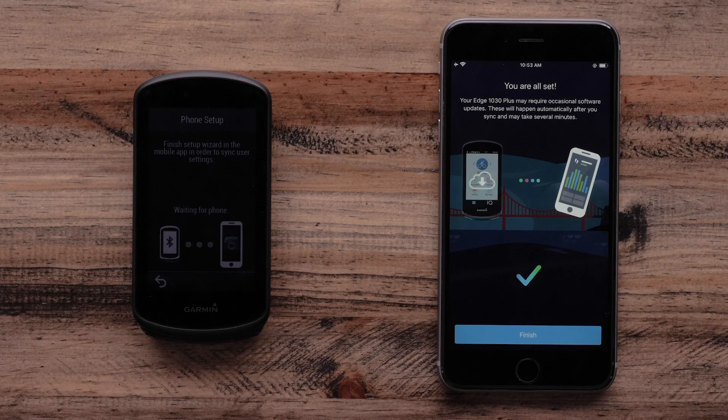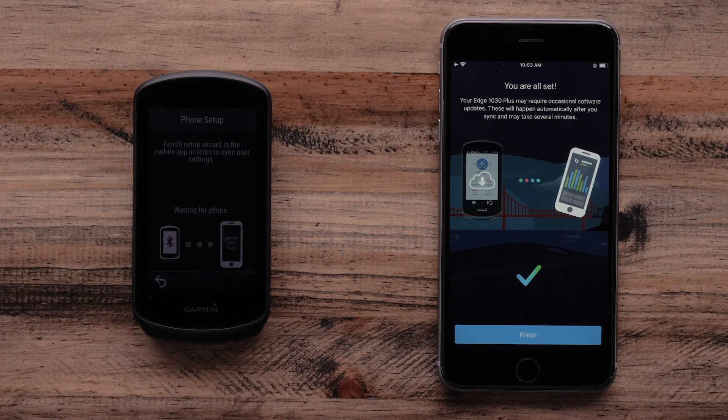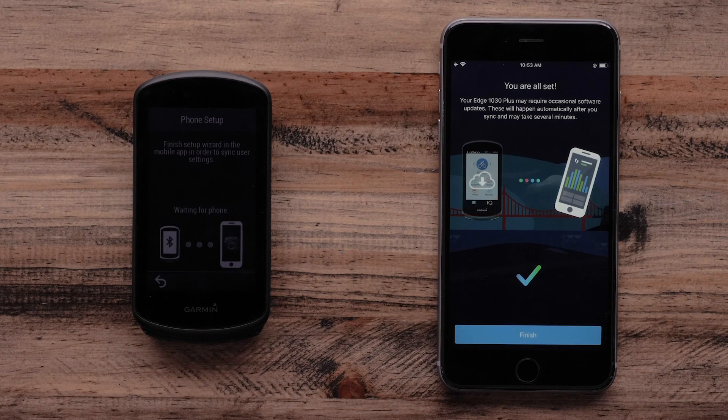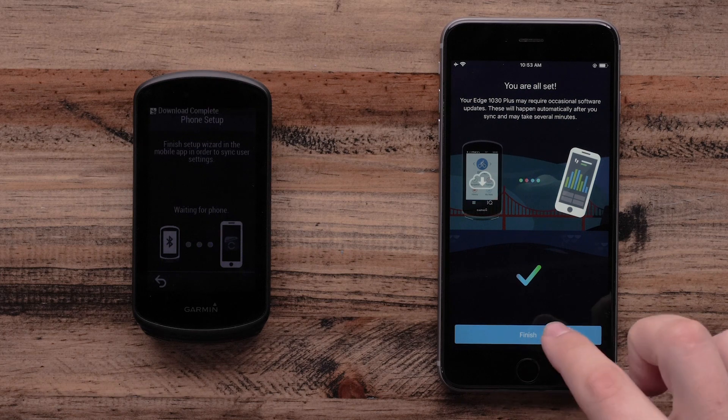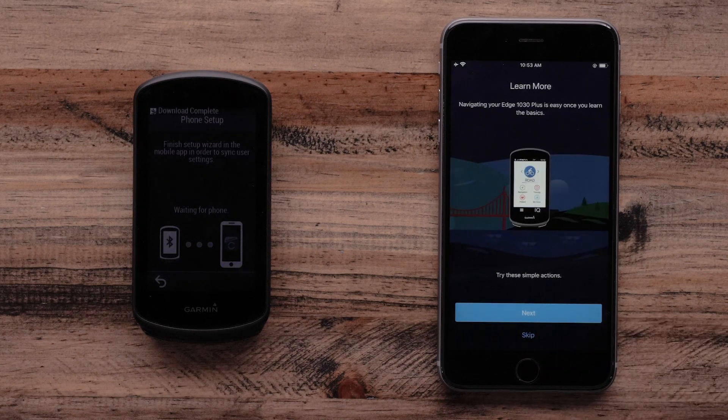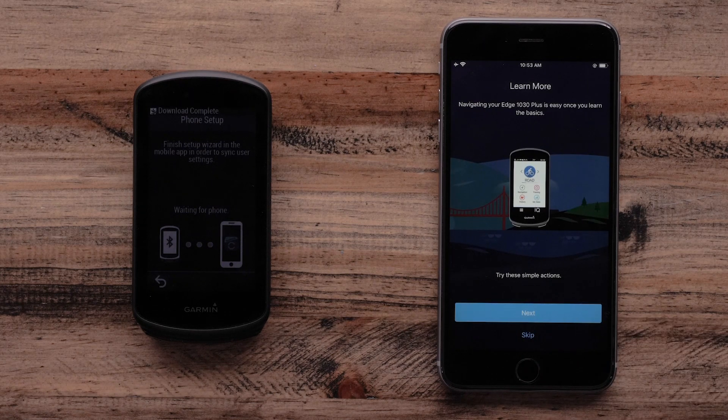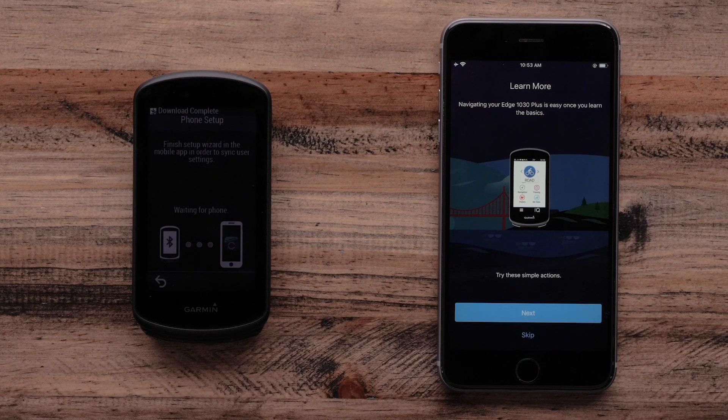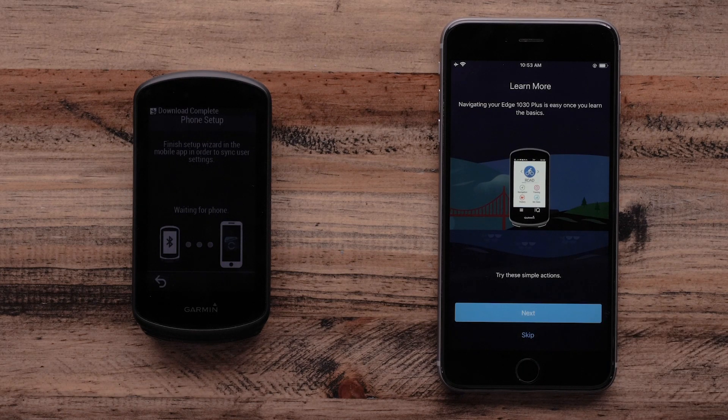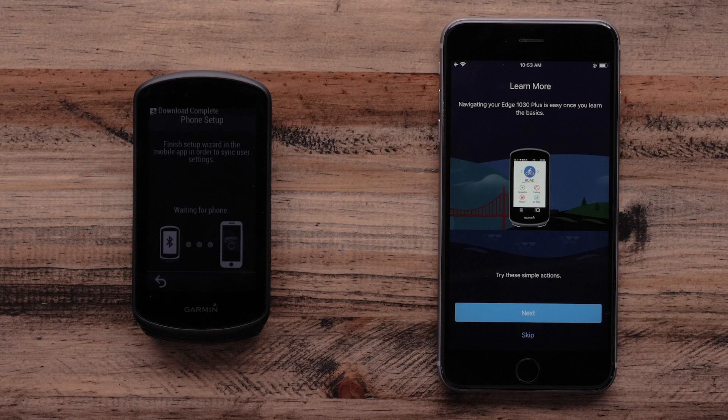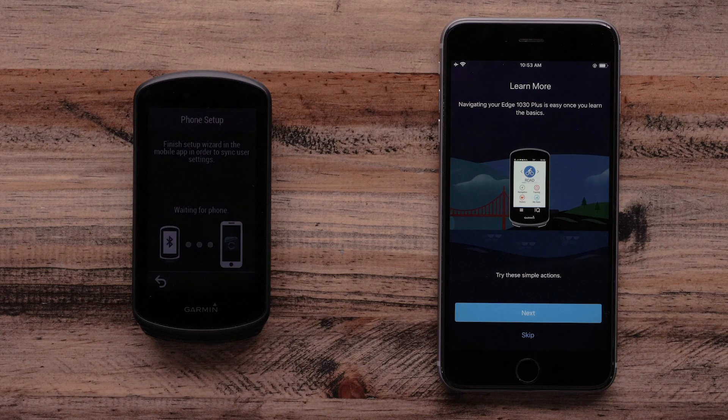Now the Garmin Connect app will indicate that you are all set up. Tap Finish. The Garmin Connect app will now ask if you would like to take a brief tour of some of the features on your Edge 1030 Plus.